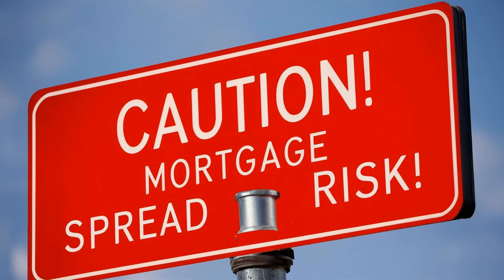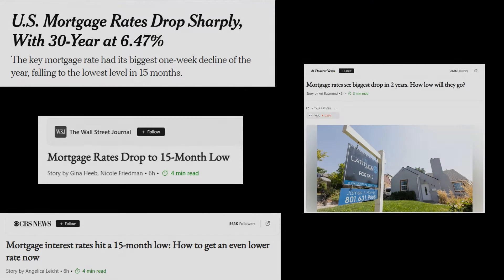As mortgage rates plummet, mortgage spreads skyrocket. We can see on the headlines over the past couple of days — it's big news — mortgage rates are plummeting. The 30-year is now at 6.47%, these are 15-month lows. This is a great thing, but when we talk about mortgage rates, we should also talk about the mortgage spread.